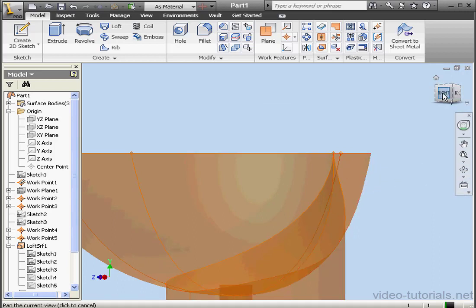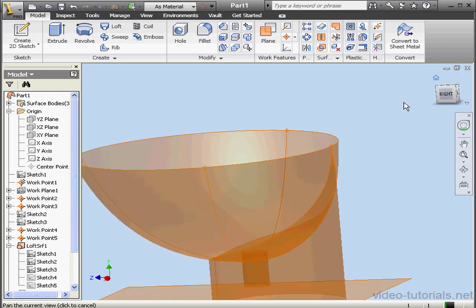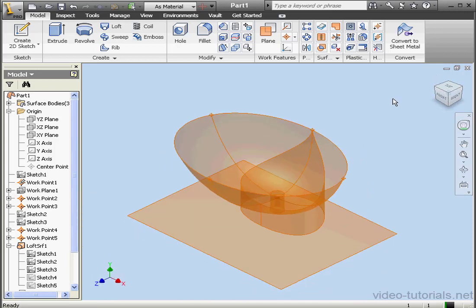This concludes our tutorial about creating a surface for a stainless steel bathroom sink.